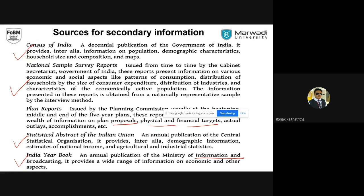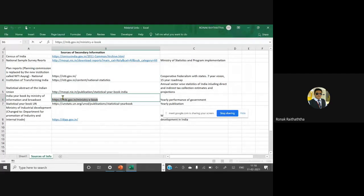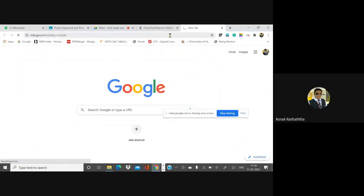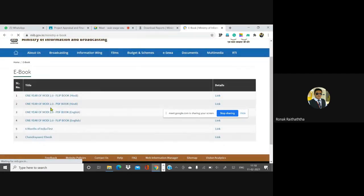The Ministry of Information and Broadcasting gives you an annual overview of economic and other aspects across a wide range of things. Their yearly publication is called the India Yearbook. Nowadays it has been taken under the Statistical Ministry. Every year, the government publishes the yearbook covering their performance — what was promised and how they actually delivered on it.